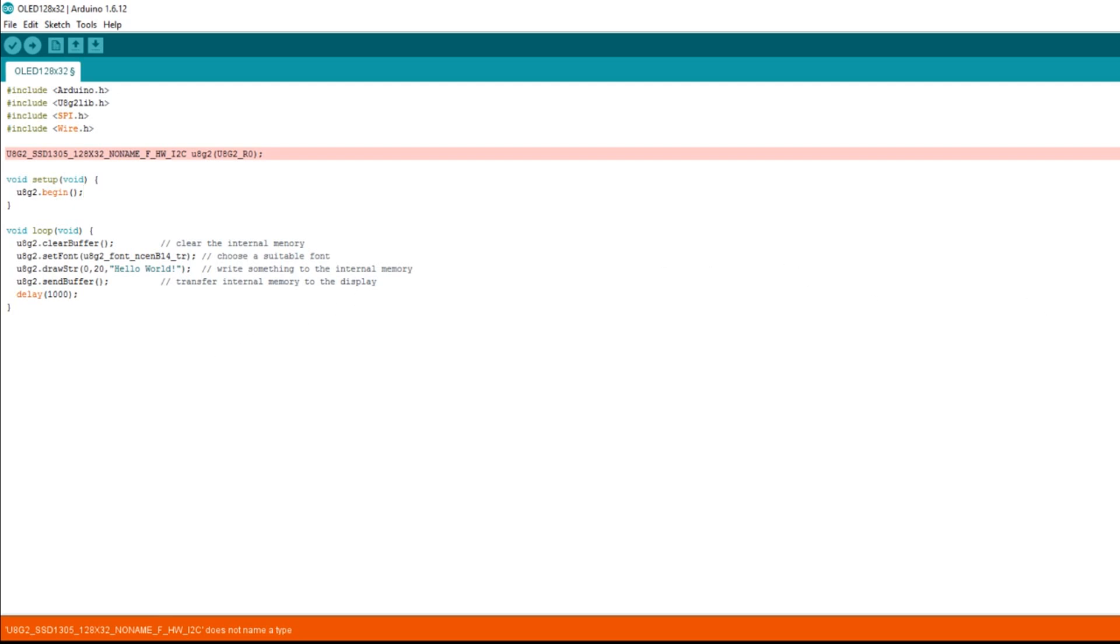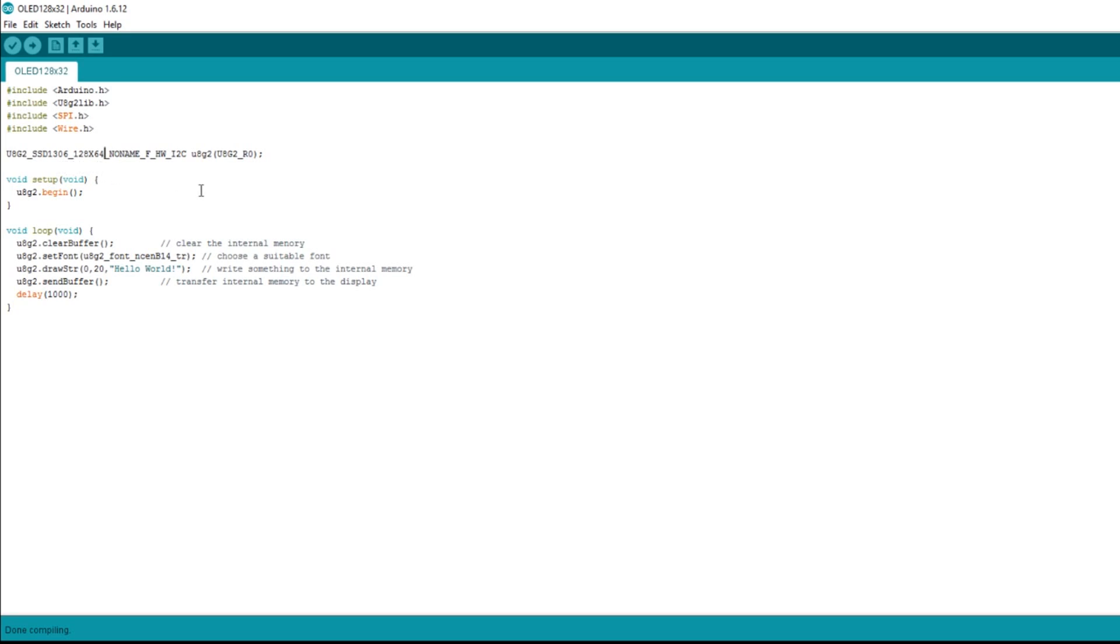Right, well now I've just changed that to SSD1306 128 by 64, that names a type, or at least it doesn't not name a type. So how come SSD1306 128 64 doesn't not name a type, whereas SSD1305 128 32 does not name a type? I have no hair left.